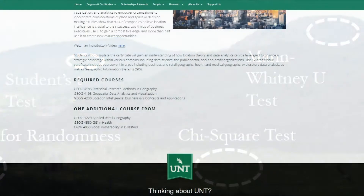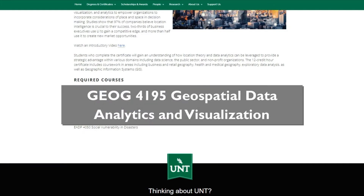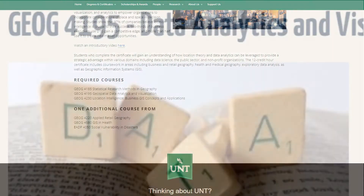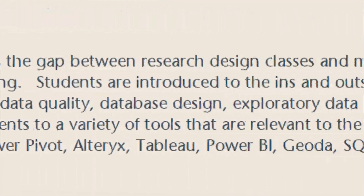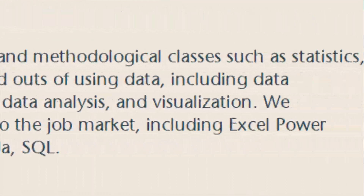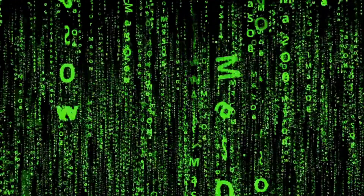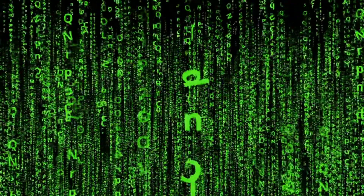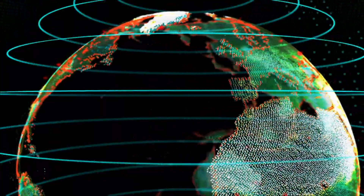The second required course is Geography 4195. This course covers the data structures needed to enable data analytics, including exploratory data analysis and exploratory spatial data analysis.